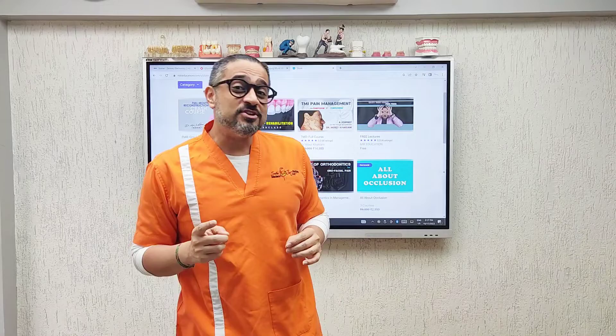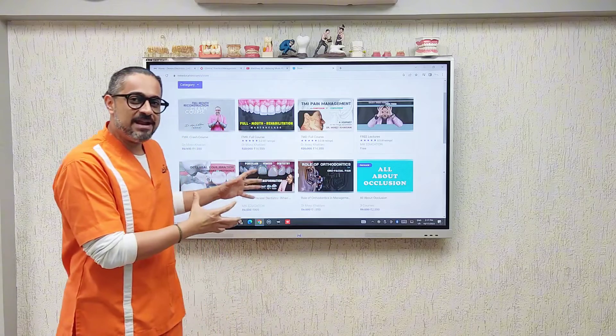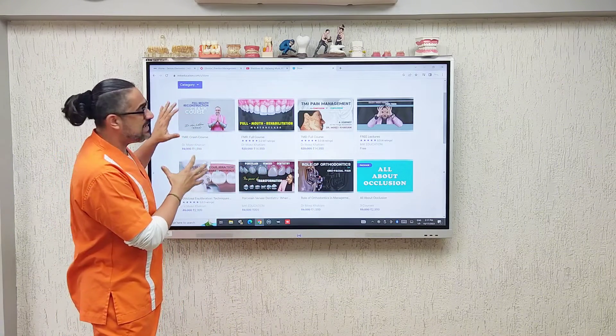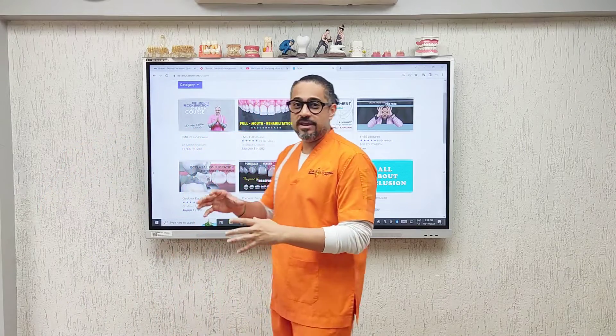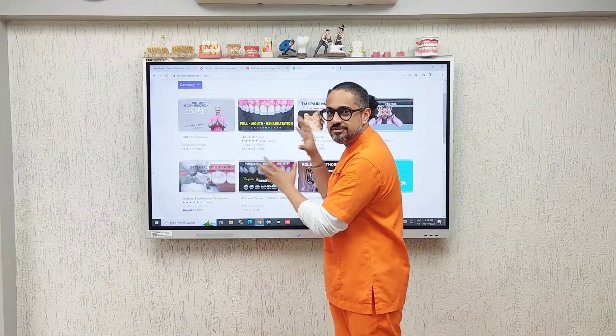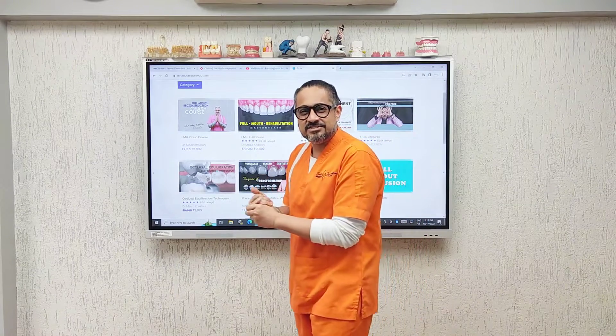If you enjoyed this short video and wish to learn more, I'd like to invite you to my online education platform, mikeducation.com, where you can find loads of content covering full mouth reconstructions, temporomandibular joint disorders, porcelain veneers, aesthetic dentistry, crown and bridge work, and everything to do with prosthodontics. Go ahead and check out mikeducation.com.